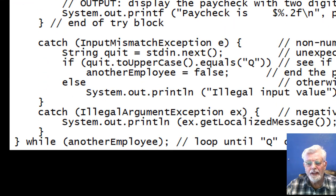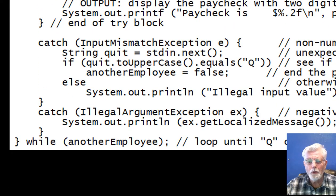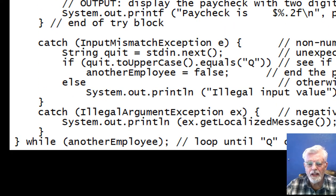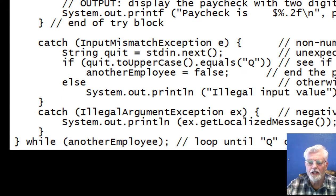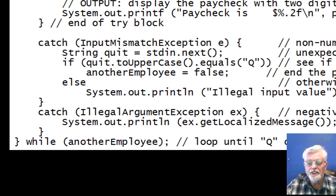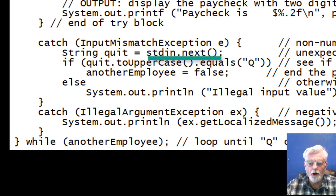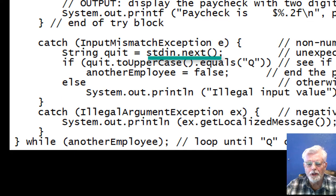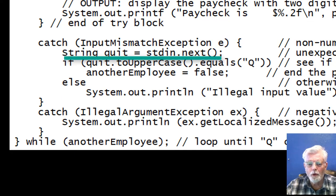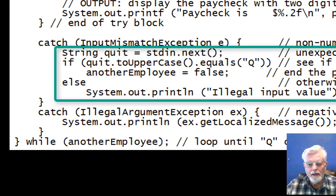I already know that an input mismatch exception will be thrown if a non-numeric value is entered. So, let's have the catch block see if a Q was entered and quit the program instead of displaying an error message, illegal input. Previously, the stdin.next just discarded the data typed by the user. Now, I actually want to look at the data to see if it is a Q.